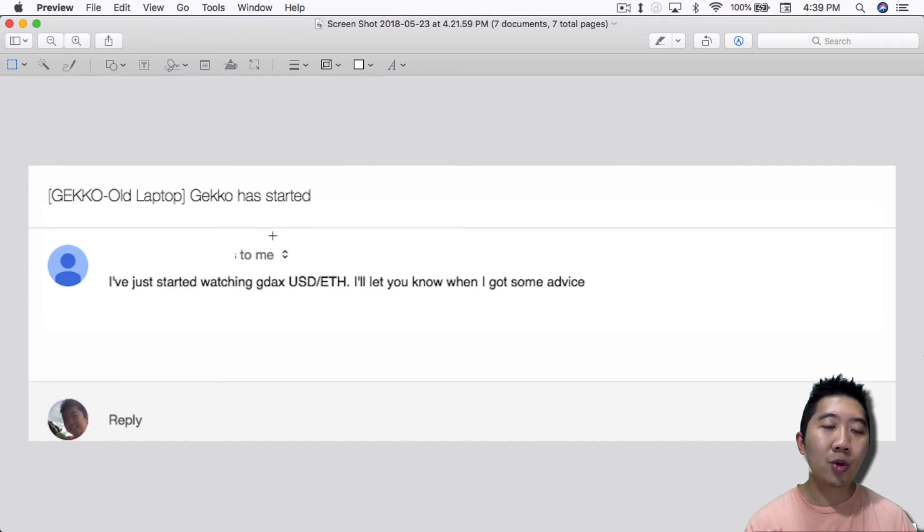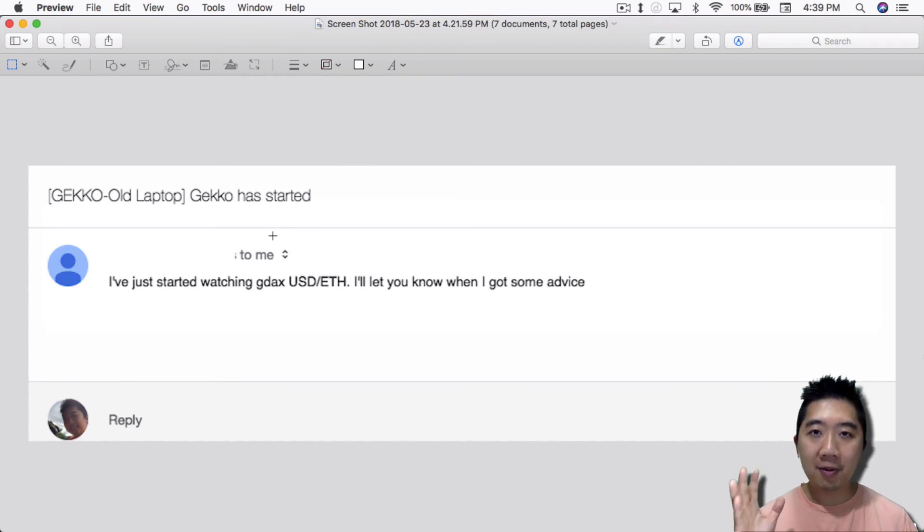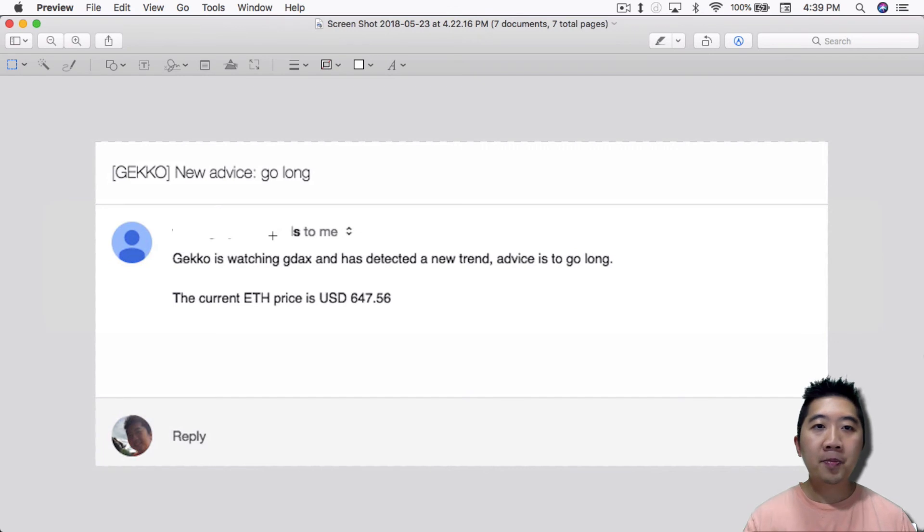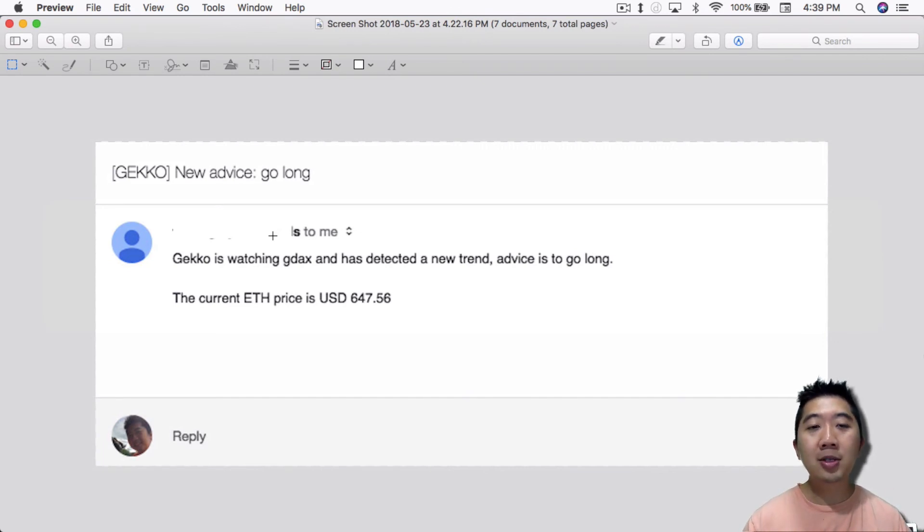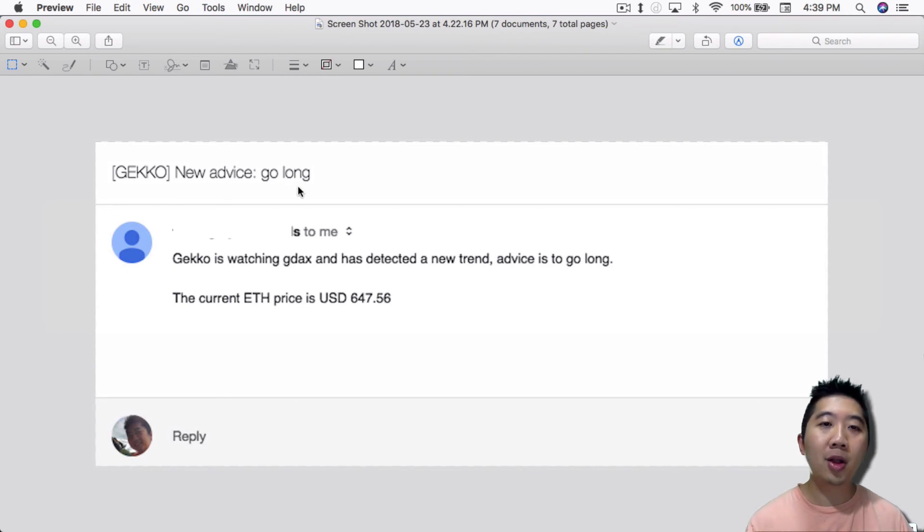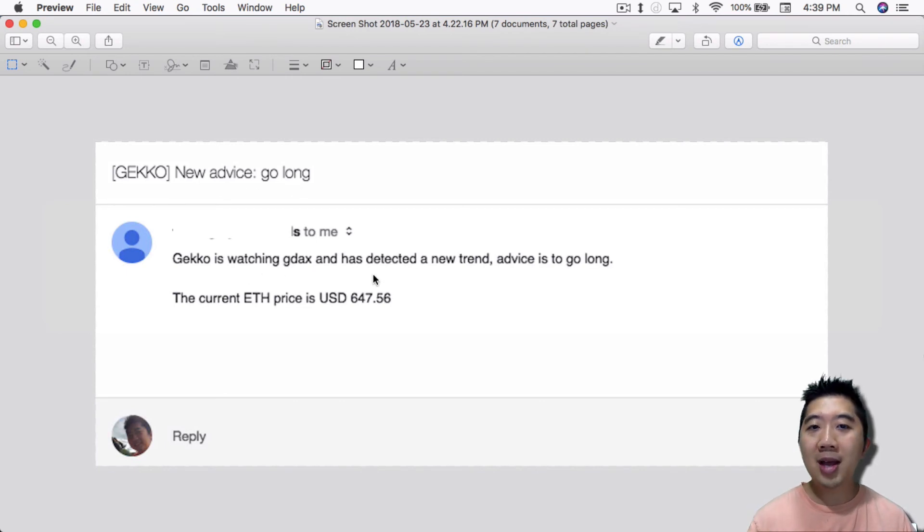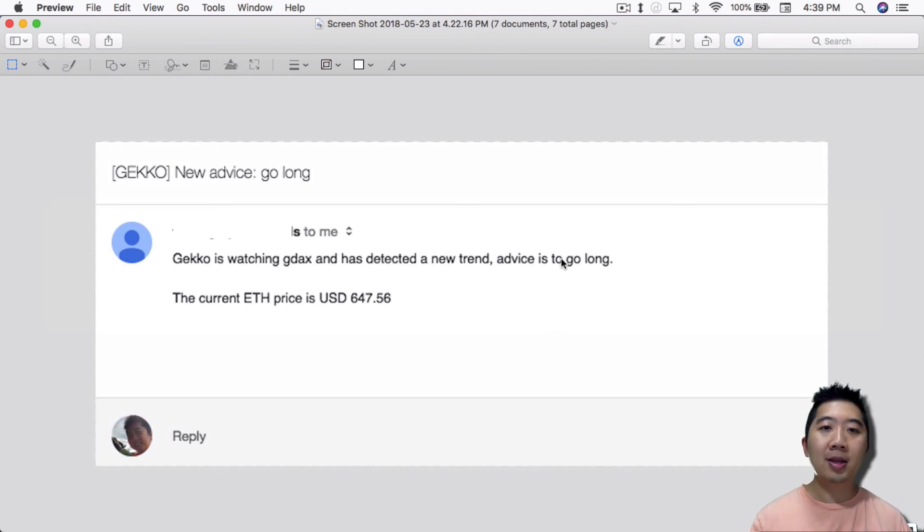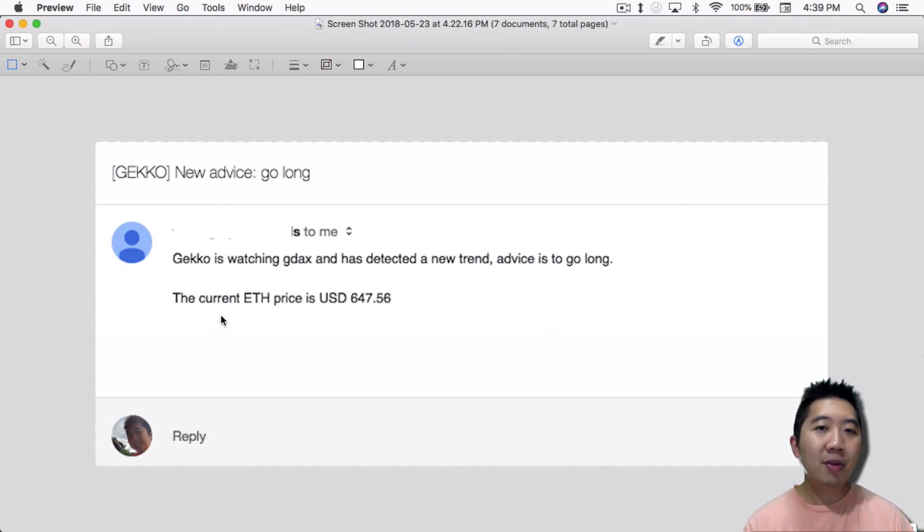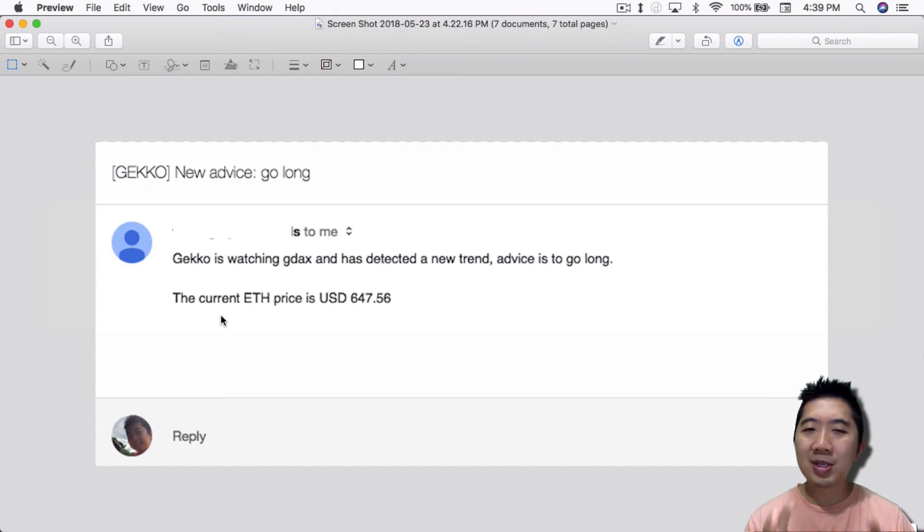So once your bot is working and then runs through the warm-up process, if there is a warm-up process, then you get something like this when it actually issues buy signals. This is what it does. It says gecko new advice: go long. So gecko is watching GDAX and has detected a new trend. Advice is to go long, which is to buy, and tells you the current price.